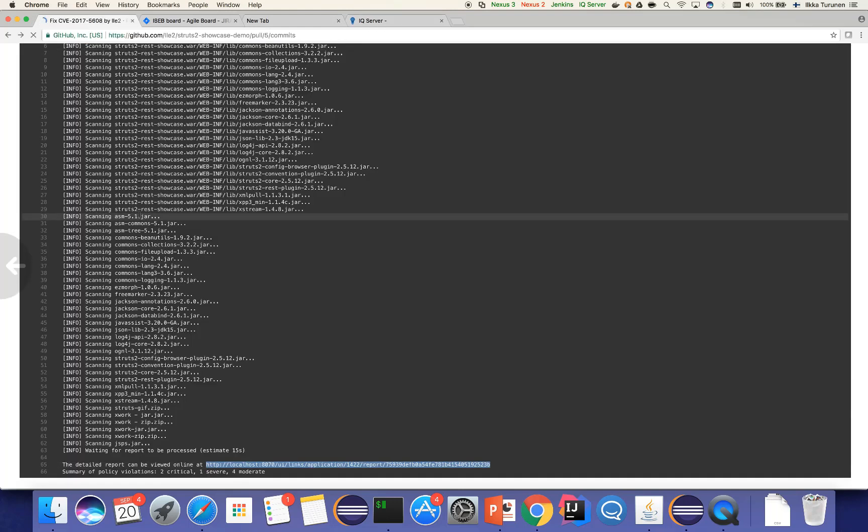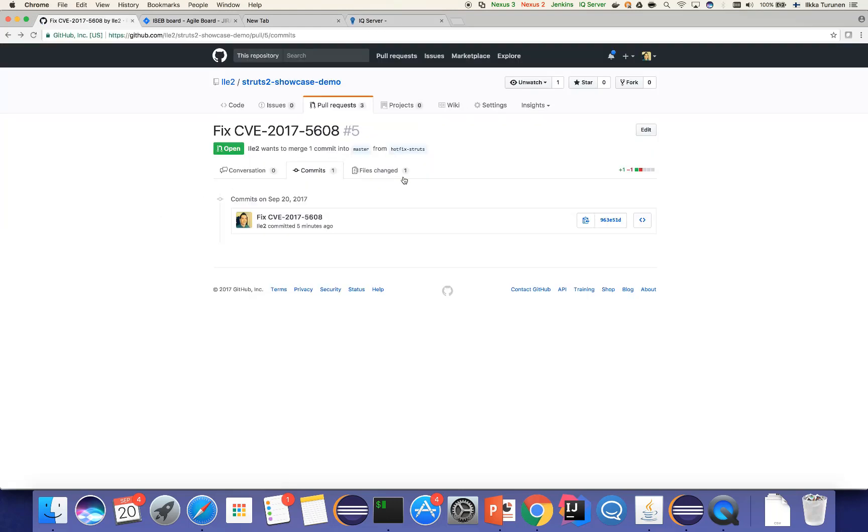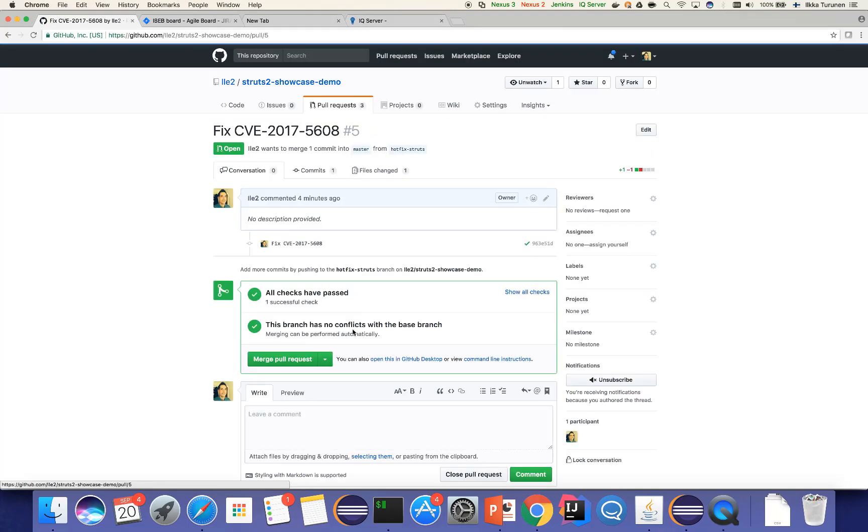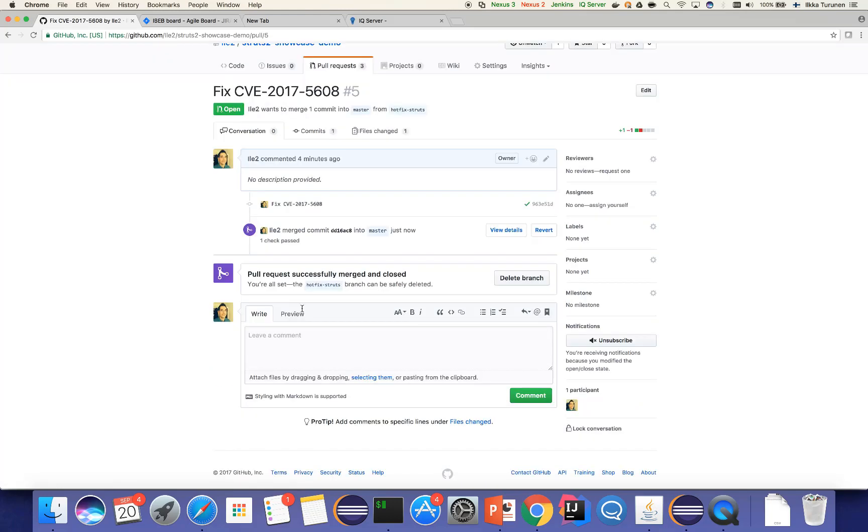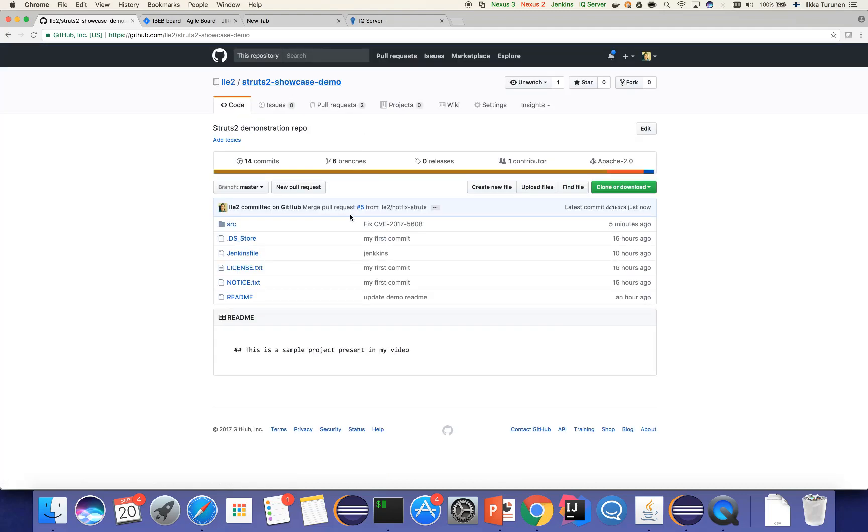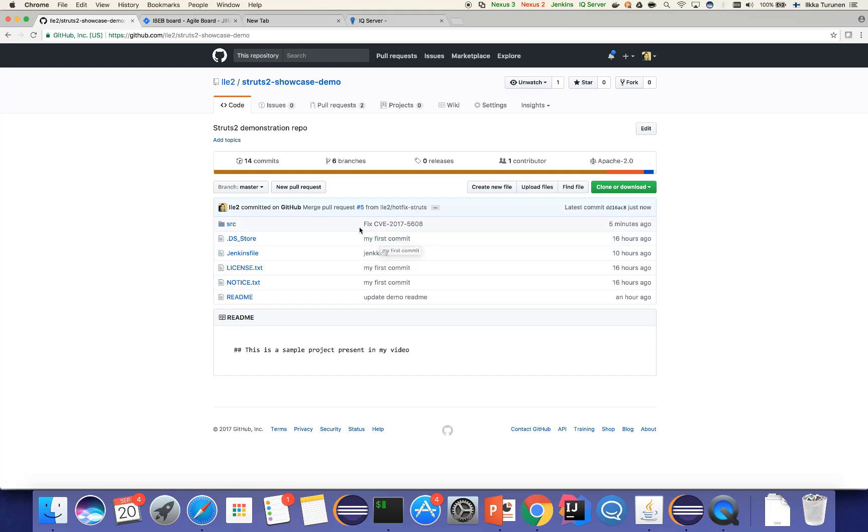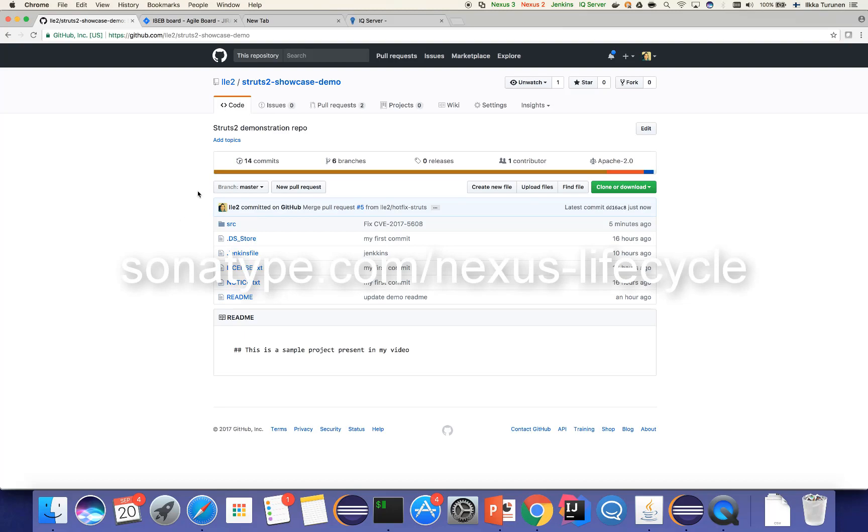Well in this case we can go ahead and remediate the issue and merge the pull request. Perfect! So as you can see, this was a quick demonstration on how easy it is to fix critical vulnerabilities as soon as they're discovered with the power of Nexus Lifecycle.